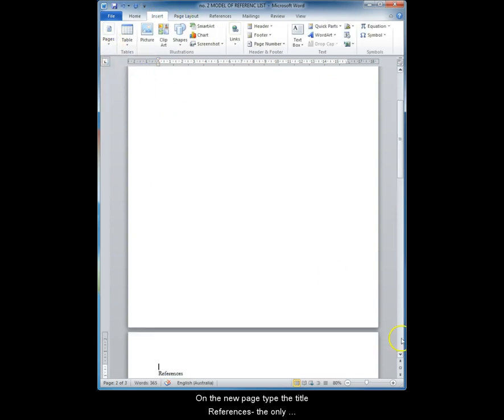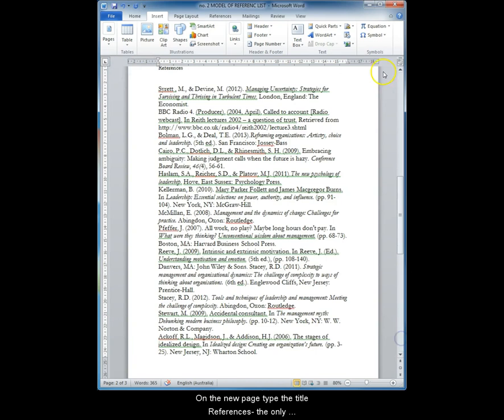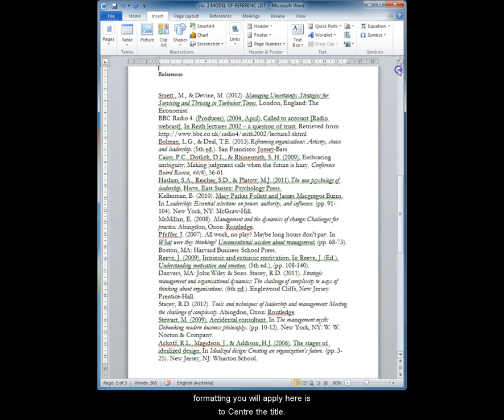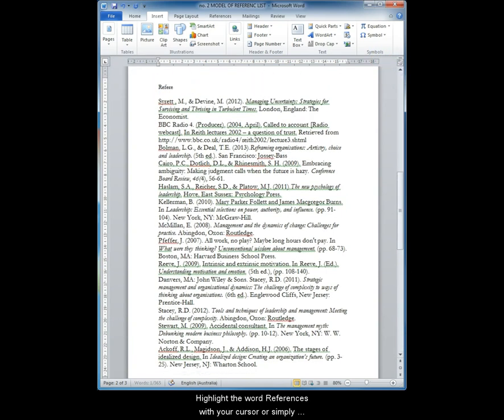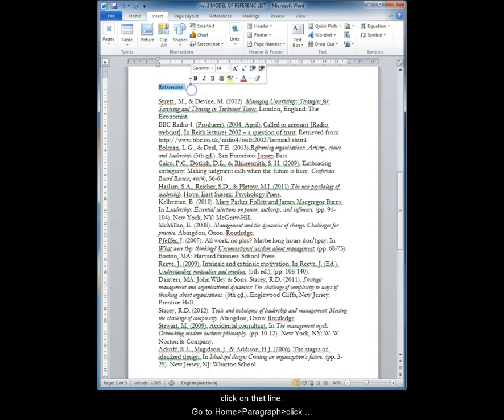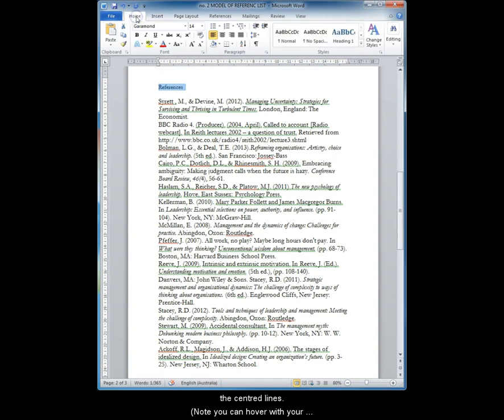On the new page, type the title References. The only formatting you apply here is to center the title. Highlight the word References with your cursor or simply click on that line. Go to Home, Paragraph and click the centered lines.